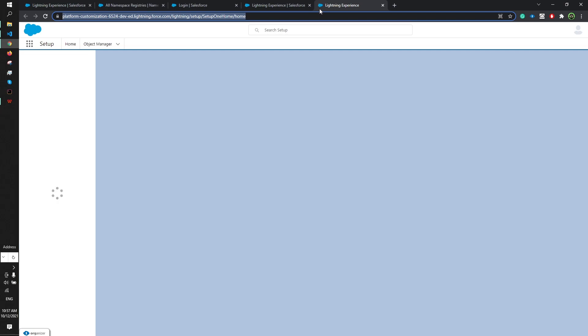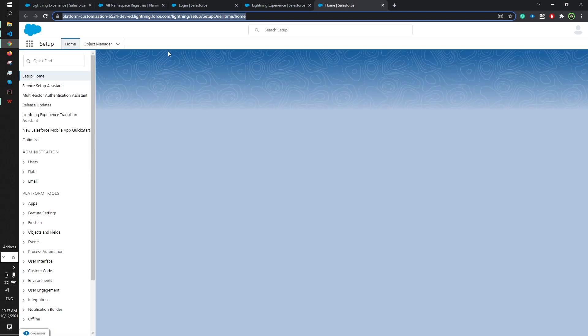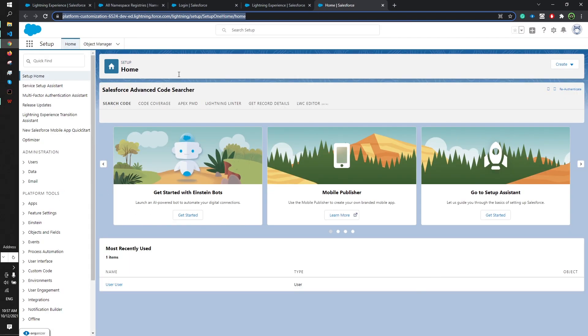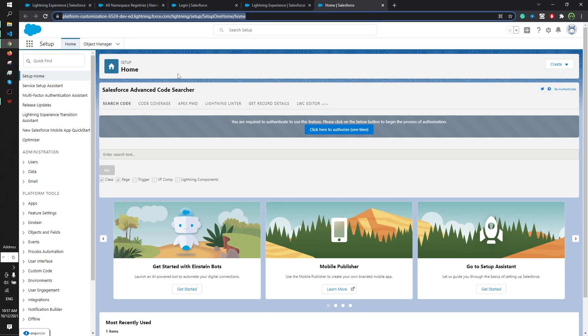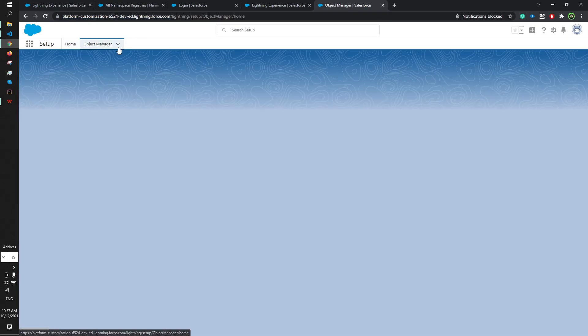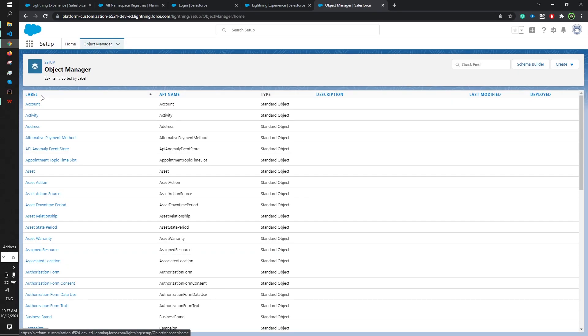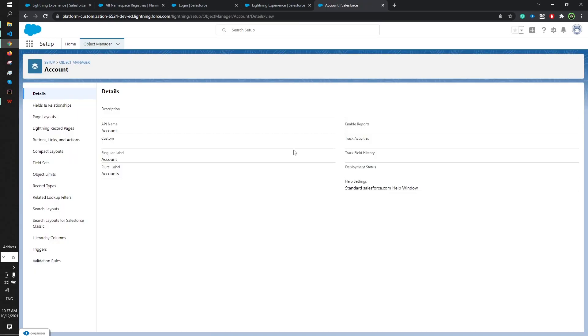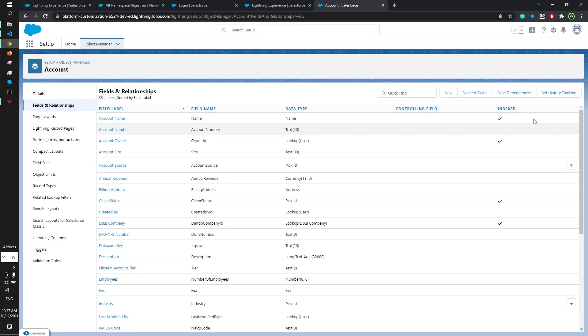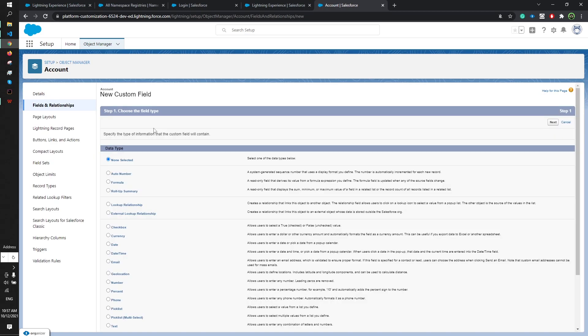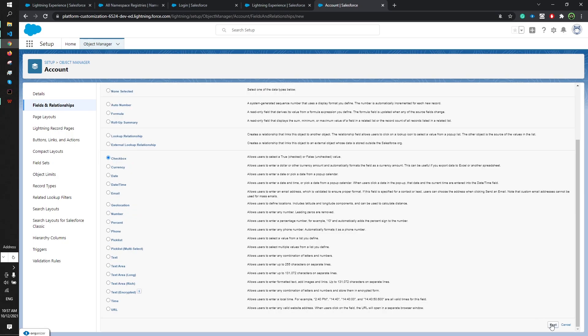So this is it, we have successfully created the scratch org with the namespace prefix. If you want proof that the namespace prefix is registered, I'm gonna go ahead and make a simple field - an account field. I'll make it a checkbox.